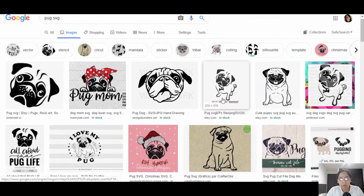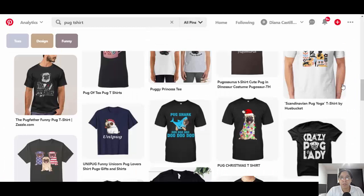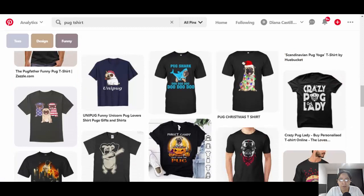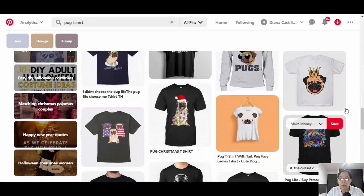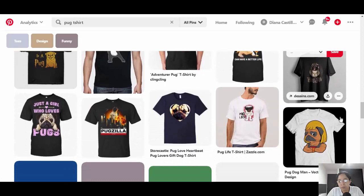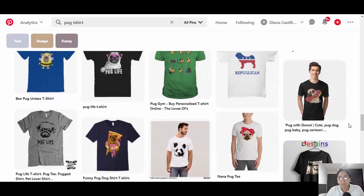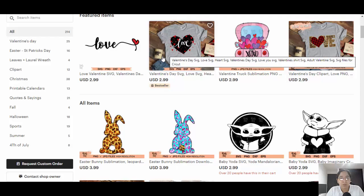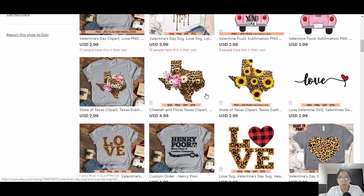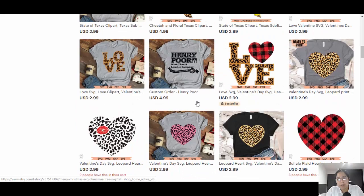Pinterest is another great source for inspiration — search 'pug art' and you'll find tons of crazy designs. You can use your own style: take an image, change the font, add a witty saying, change the color, and it becomes your own. You can also go to Etsy, where people sell SVG files at affordable prices — a great source for more professional designs.